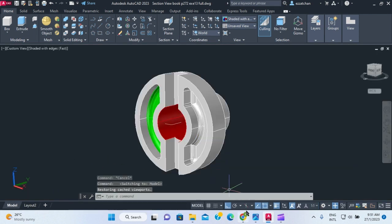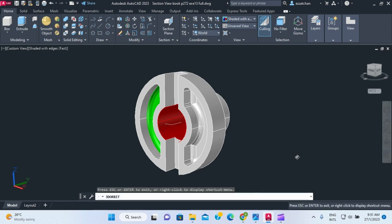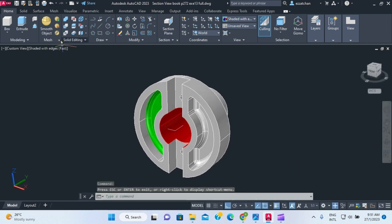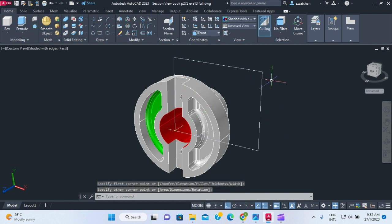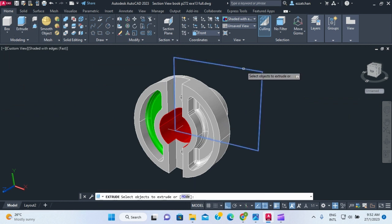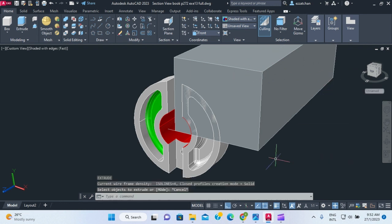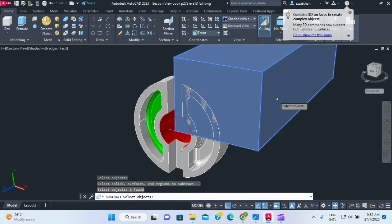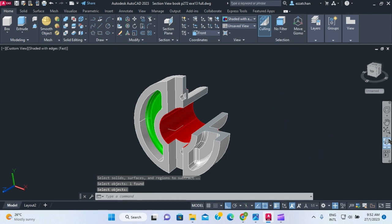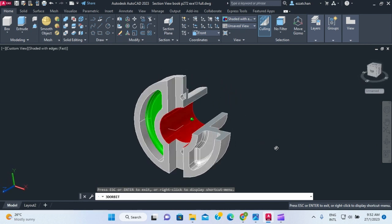Finally, if you want the 3D model to look like the sectioned drawing, switch to the front view, draw a rectangle covering half the object, extrude it all the way through, then use subtract — keeping the main body and removing the extruded block. This gives you the exact cross-sectioned 3D view as shown in the drawing. That's all for this video — thank you for watching.